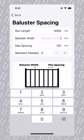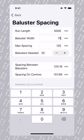We enter our width of our baluster, which is 75, and then we need to enter the maximum spacing. There is a value provided, however it's important you check that your local building regulations are met by this number.